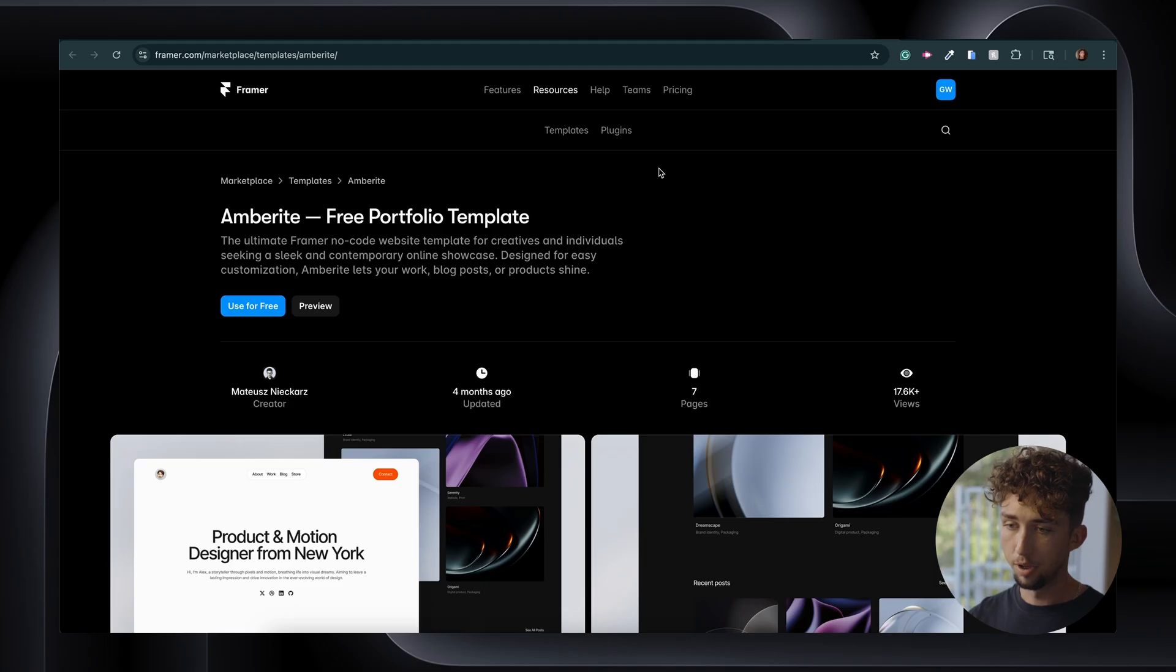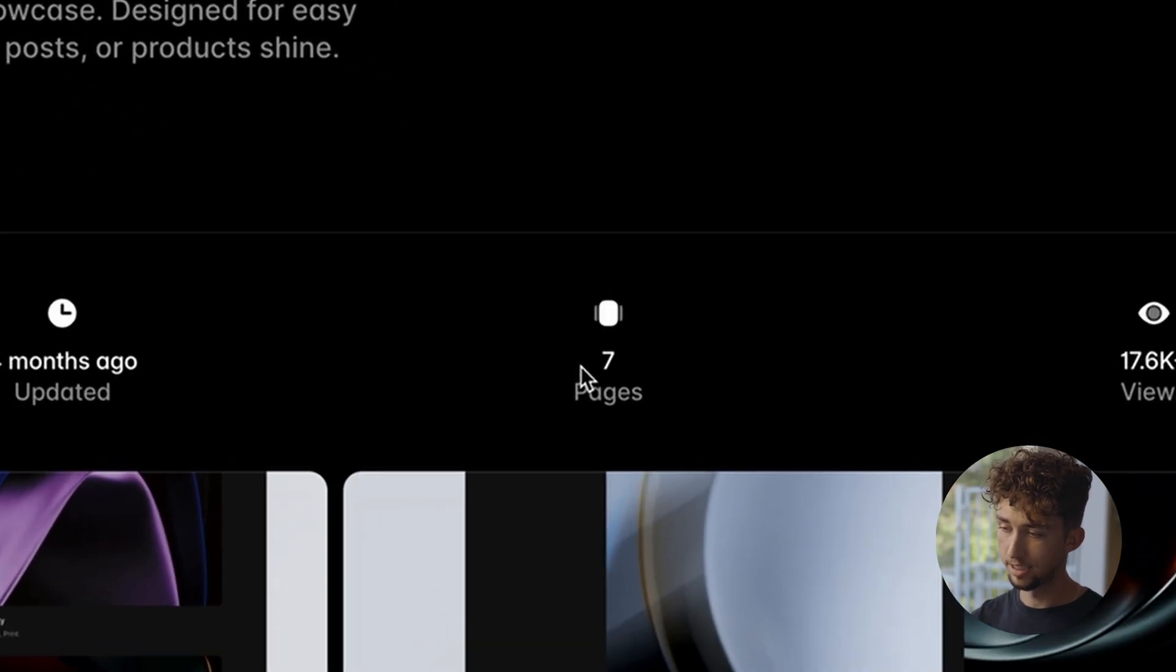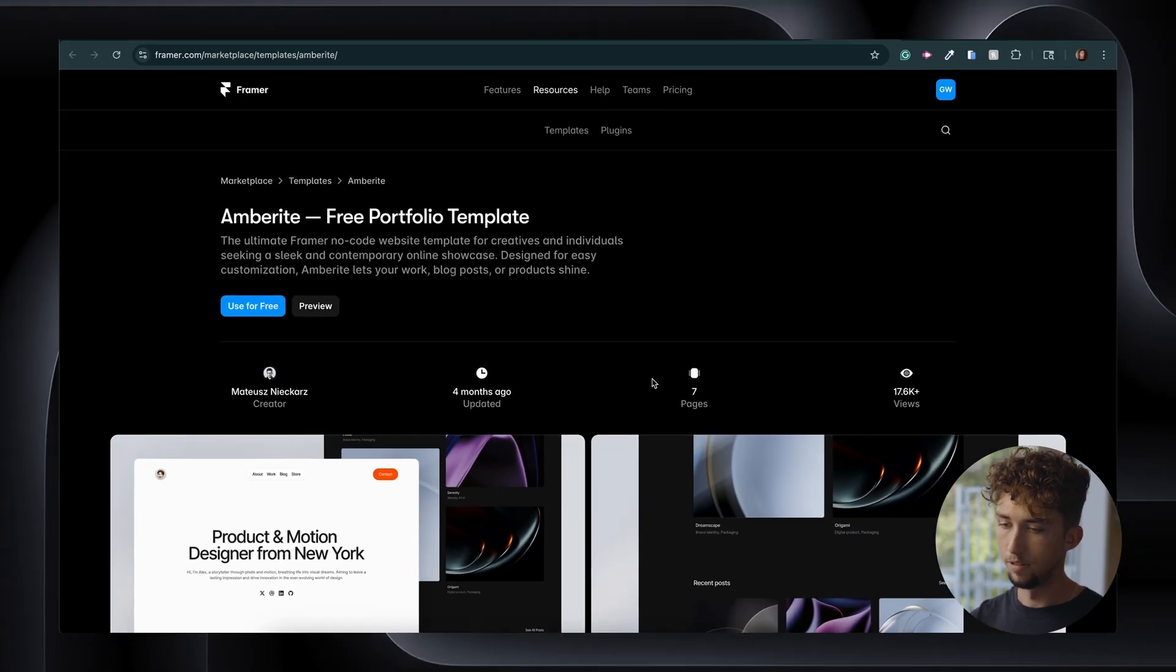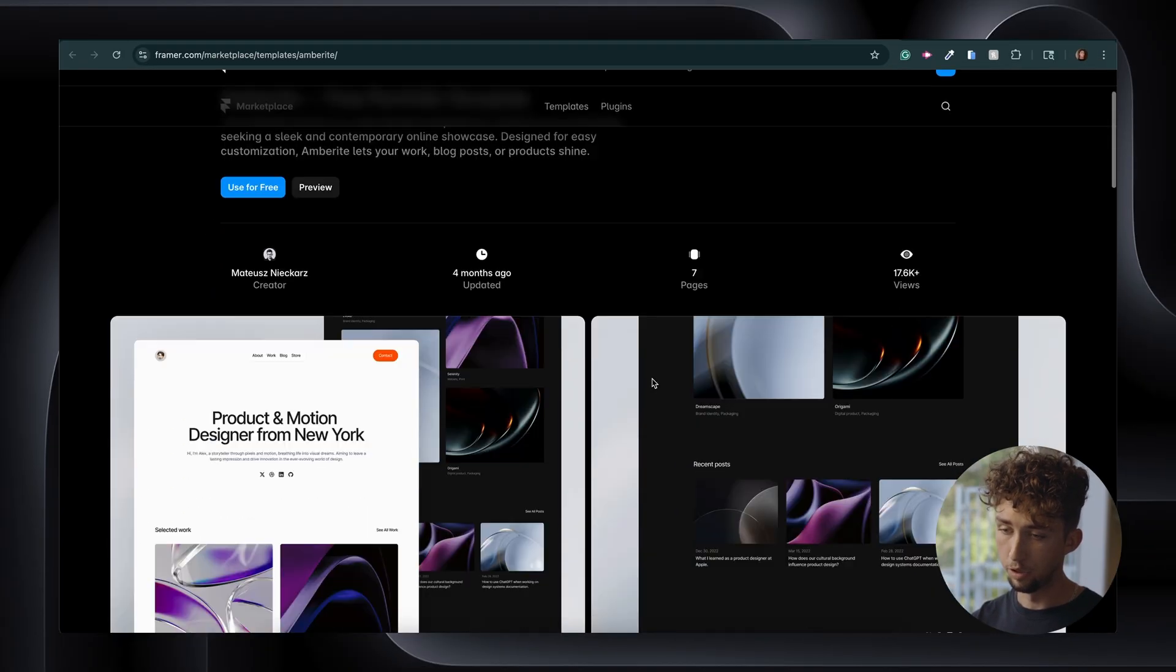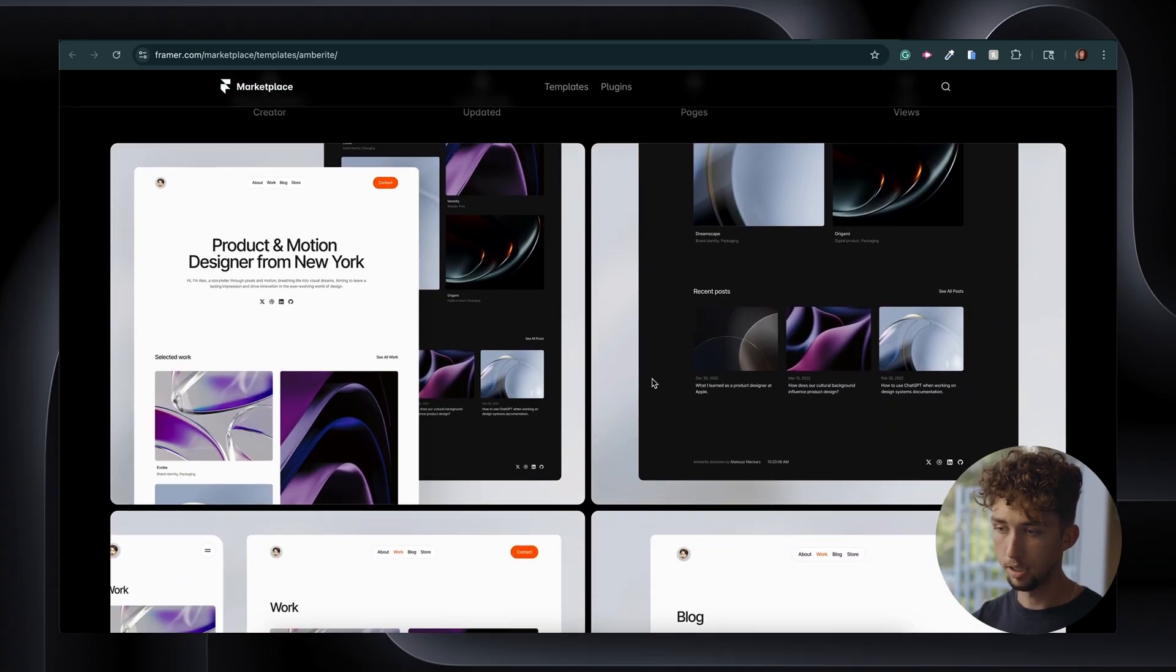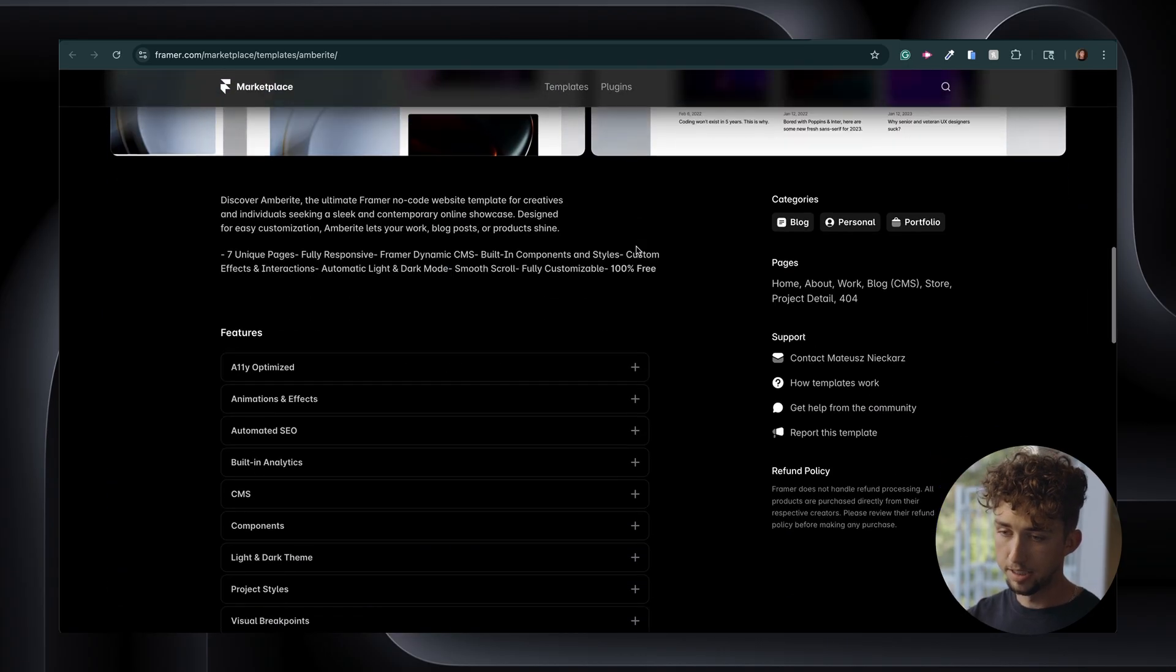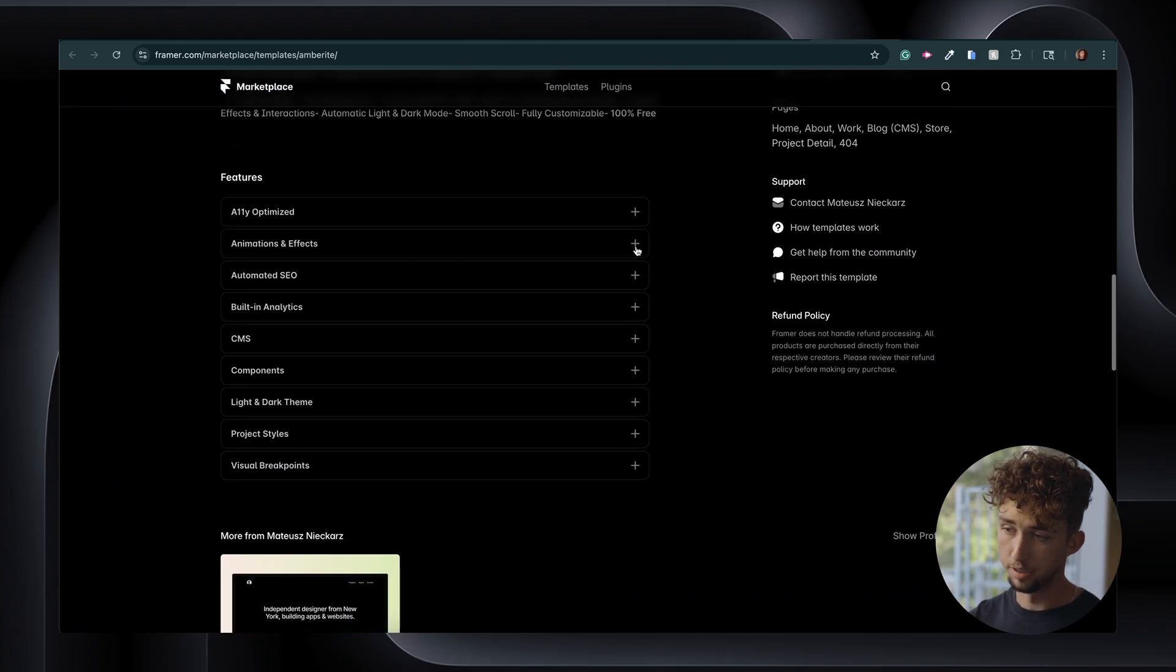So this first one that I want to show you is Amberite, and just like the next two, this is a free portfolio template, and we can see here it has seven different page layouts included. If I scroll down, I can see a preview of a few of the different pages that come with this template, and if I scroll further down, I can see the features that are included with this template.